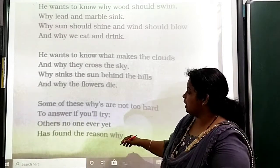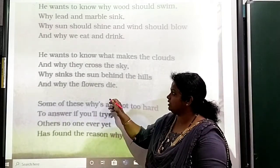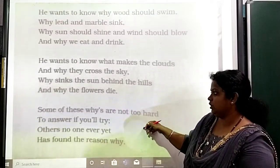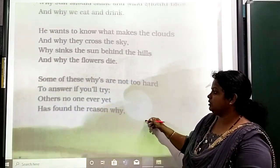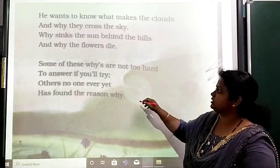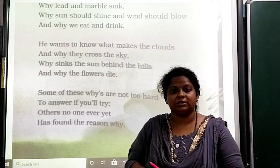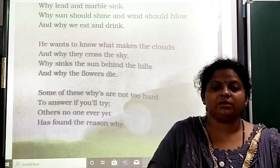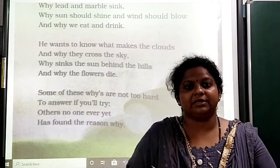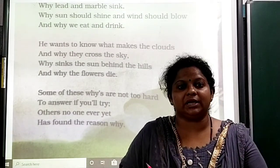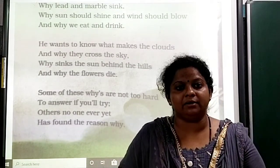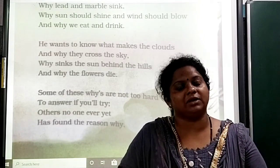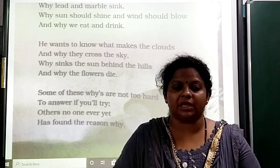This is how the boy is asking all the questions. Okay children, so this is the explanation part of this chapter. Read this one time and learn it. Have a nice day, thank you.